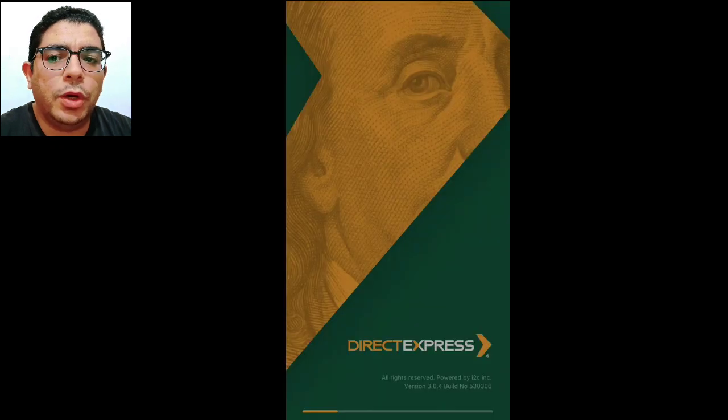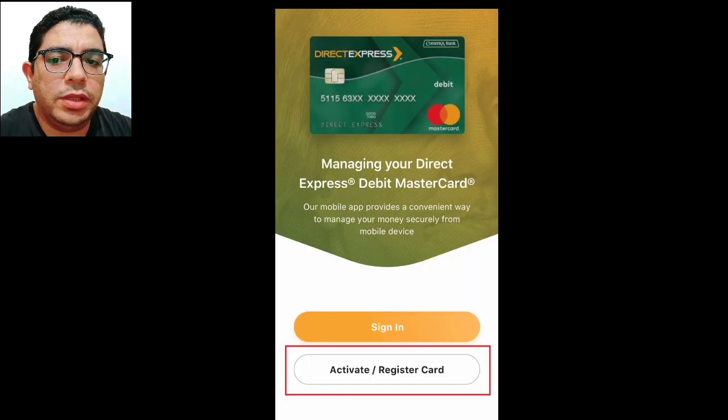Step 2: Open the DirectXpress app on your smartphone. Step 3: Tap the activate/register card button.